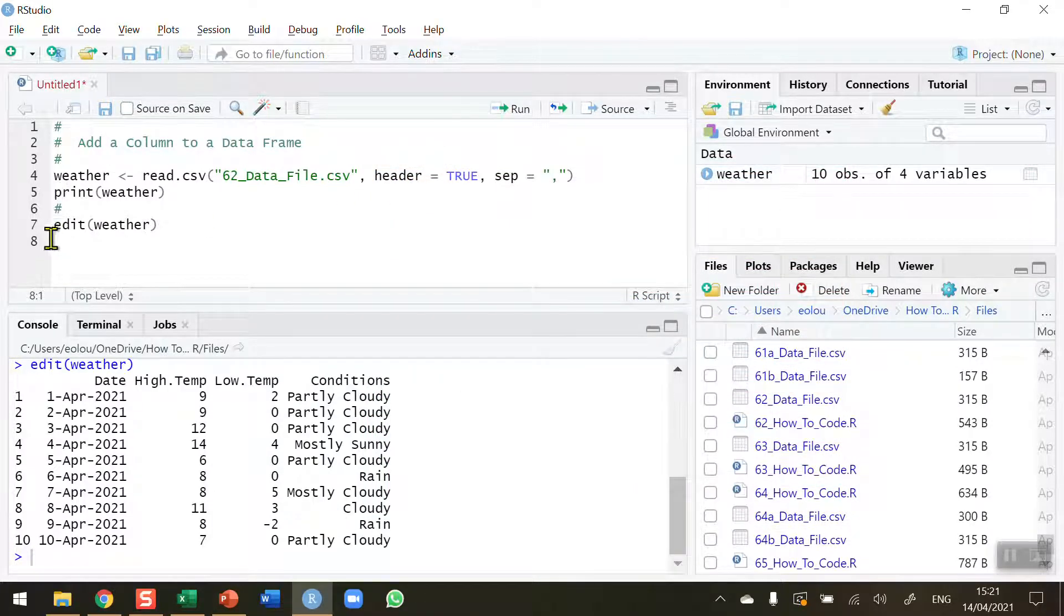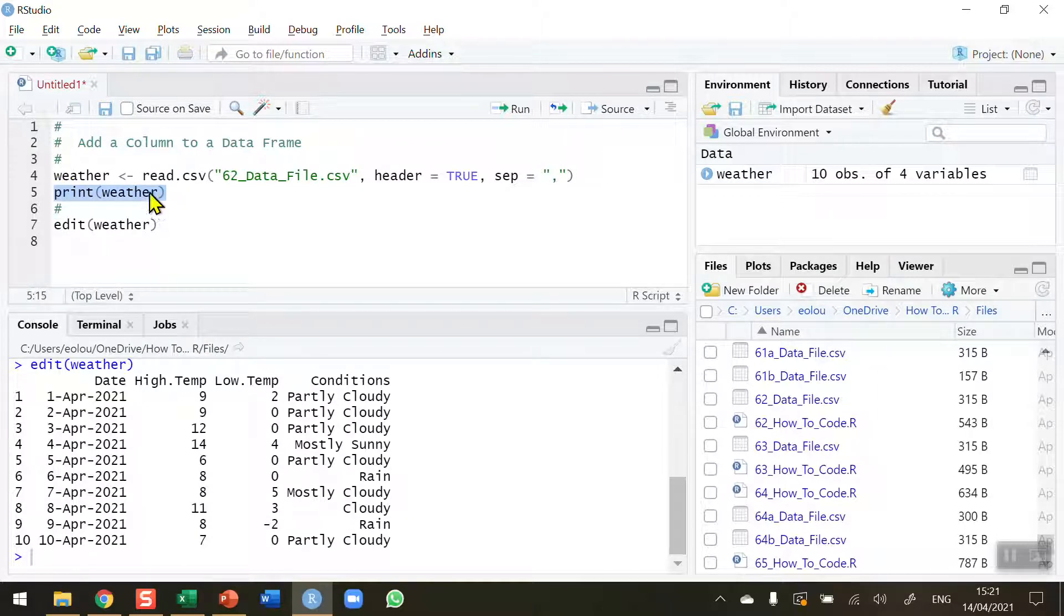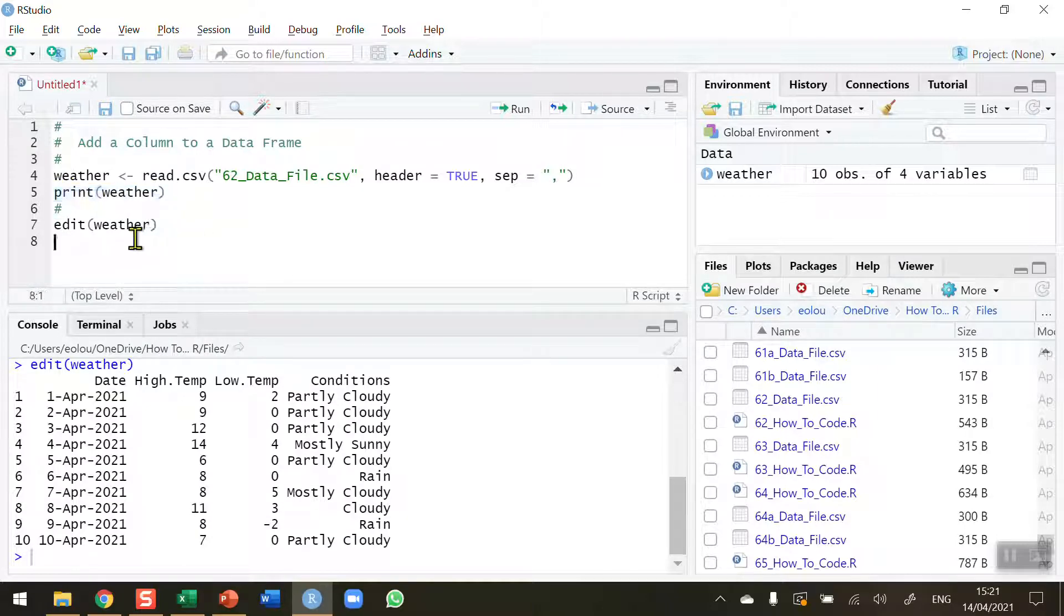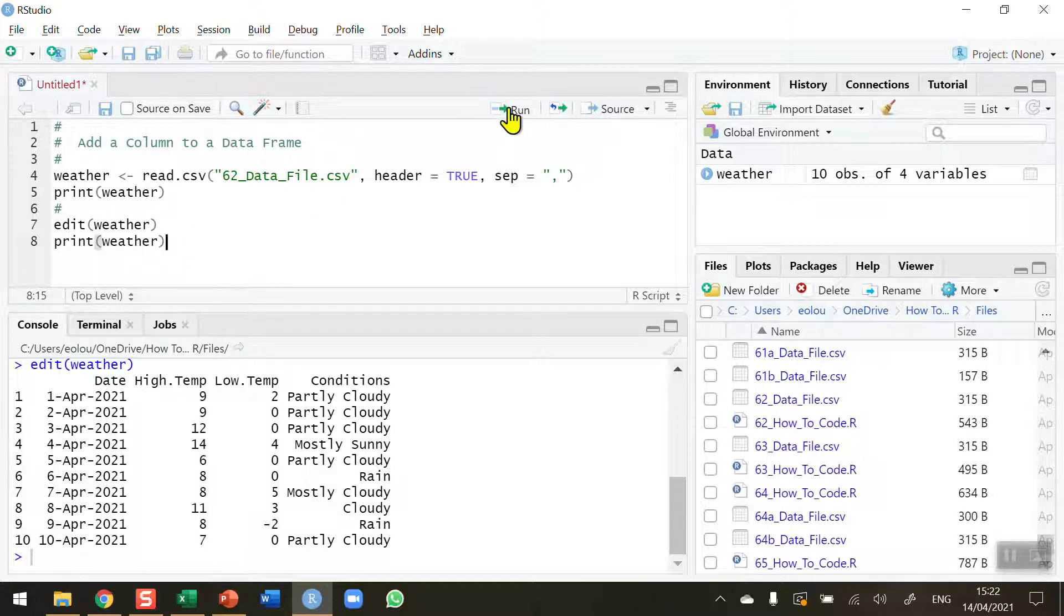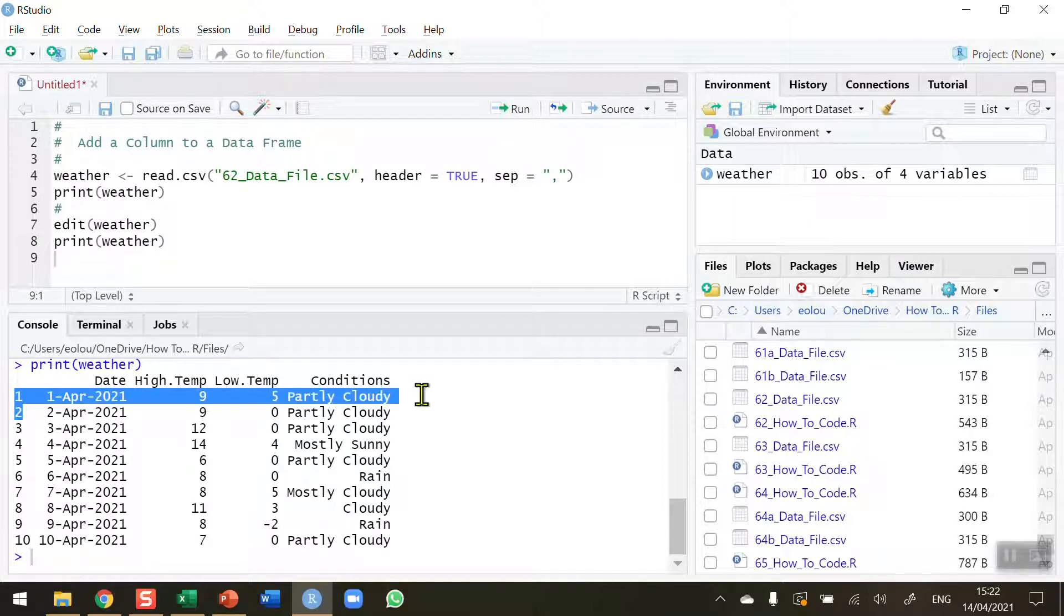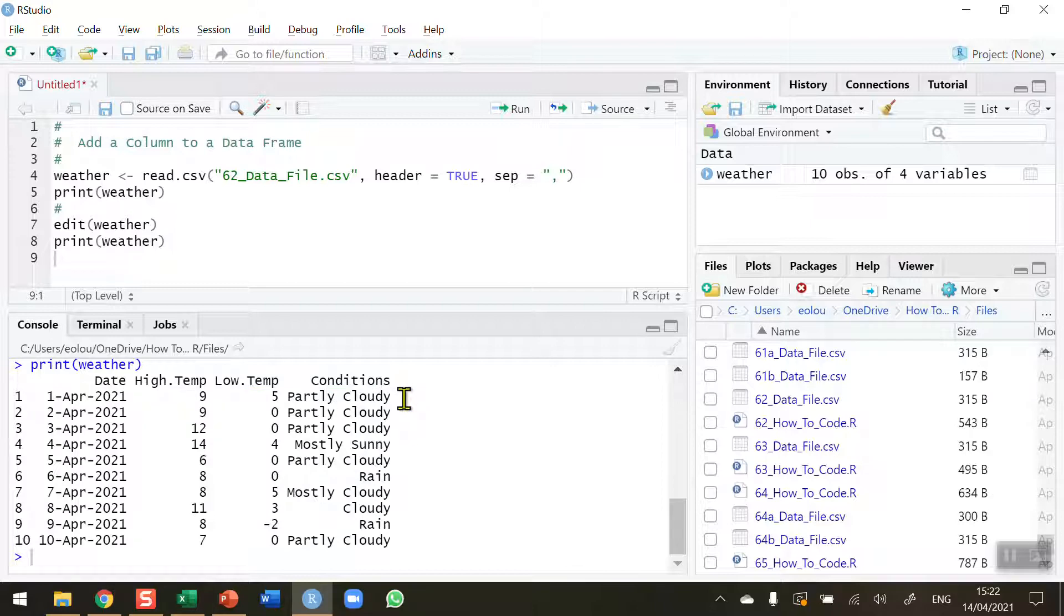Now if I print, let me just copy line 5 down. If I reprint out the weather data frame, let's see what happens. You can see, this is it printed out again, you can see that in line 1 the value remains at 5 even though we changed it to 2 in the edit tool. So that's something to be really, really careful about.